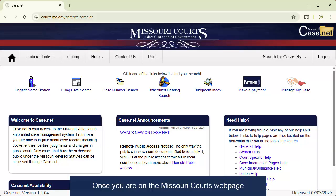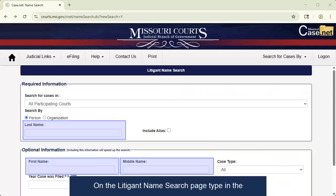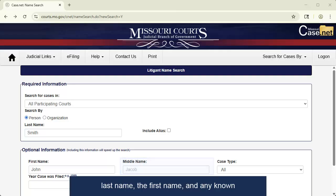Once you are on the Missouri Courts webpage, click the button for Litigant Name Search in the upper left-hand corner. On the Litigant Name Search page, type in the last name, the first name, and any known middle name or middle initial.